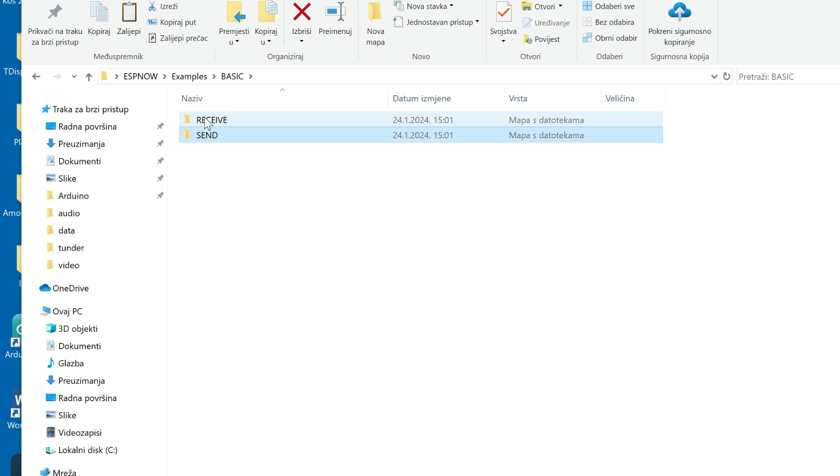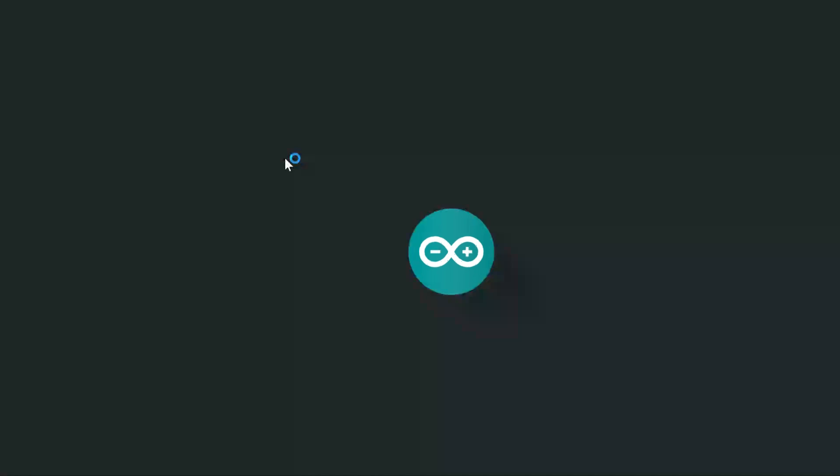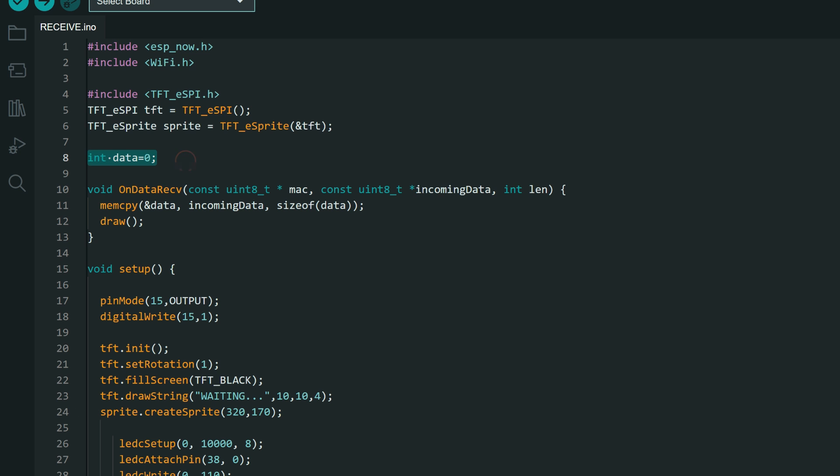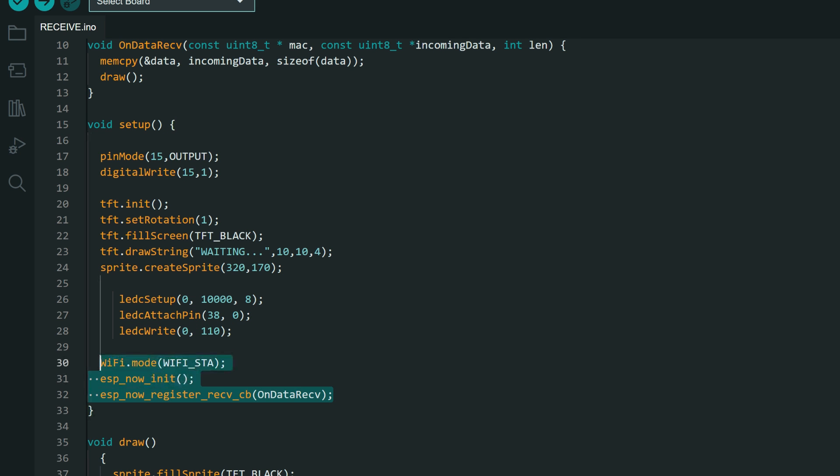And you can in basic folder open receive folder and plug in your receiver. And receive sketch is even simpler. We still need ESP-NOW and Wi-Fi headers, TFT_eSPI library. We have data, but now we have on data receive function. In setup we will also init our screen, brightness, and register our on data receive function.